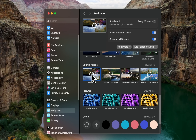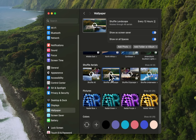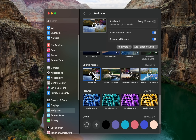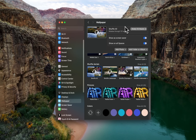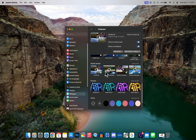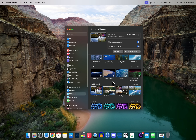If you want to spice things up, you can also shuffle wallpapers so that you get a new one every single day, every 12 hours, or even continuously. You can go up here and change the setting for how often you shuffle through these aerial wallpapers. However, even though these wallpapers and videos are really cool, they do take up a lot of space.